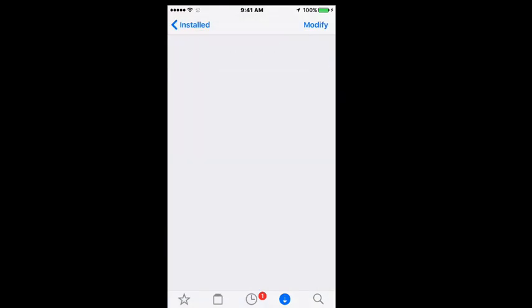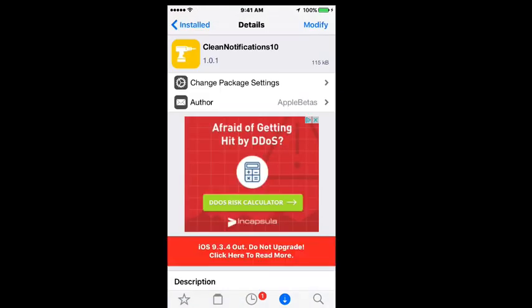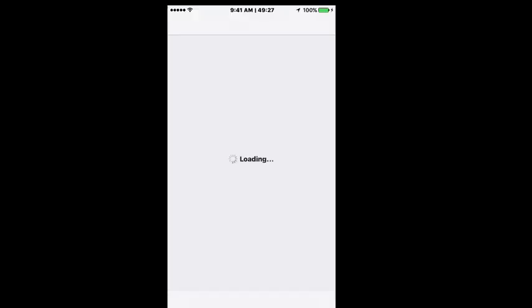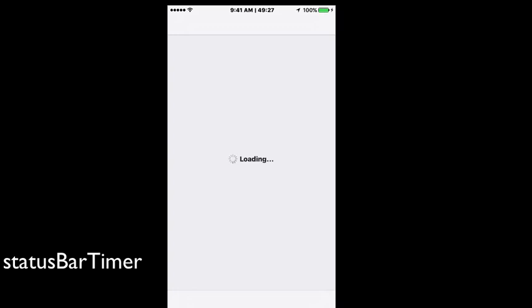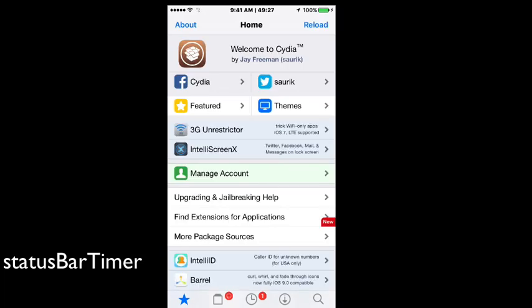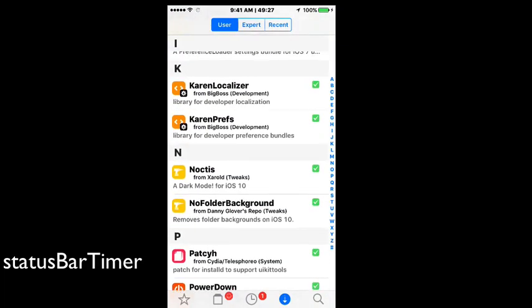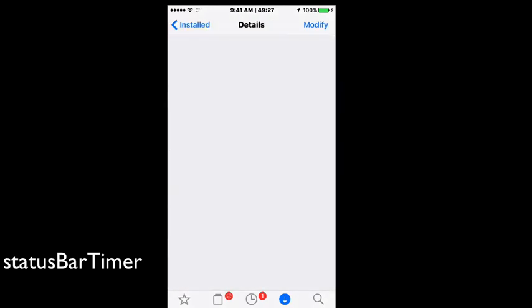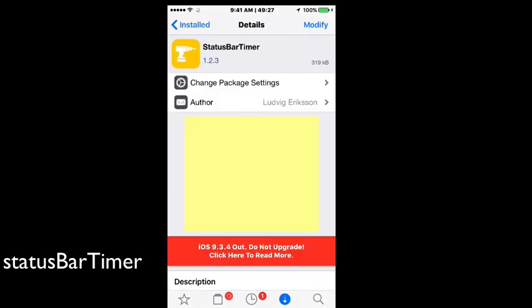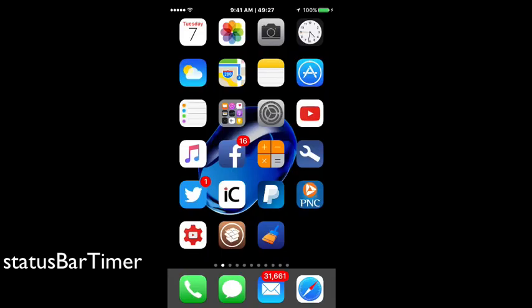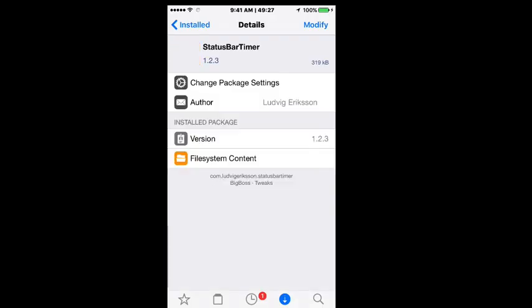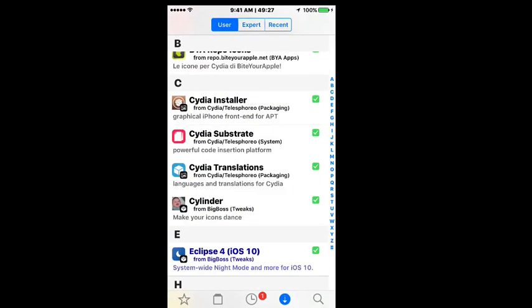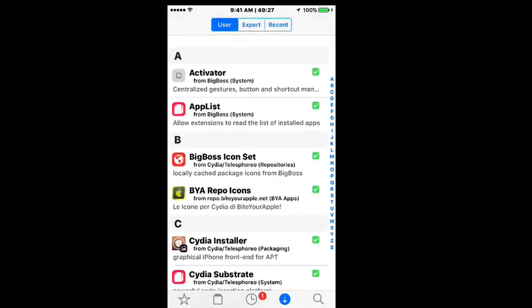All right guys, it looks like the culprit was Clean Notifications 10 that was conflicting with some of the others. You see up there on my status bar now the one that was called Status Bar Timer - it puts the timer in the status bar. We got the timer counting down, pretty cool little tweak guys, definitely one worth checking out. But now just because that one conflicted, it doesn't mean that's a bad tweak. It just means I have one installed on here that it wasn't getting along well with. I mean I wasn't having any crashes, it just wasn't letting my status bar timer display correctly. Just wanted to update you on that.